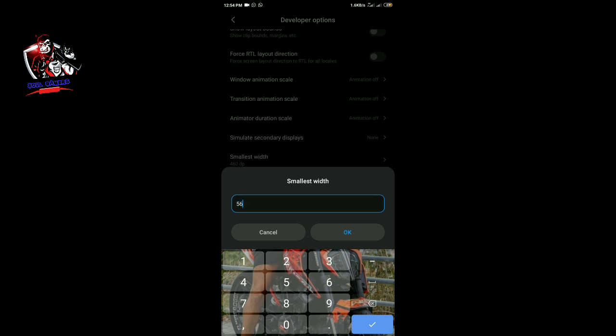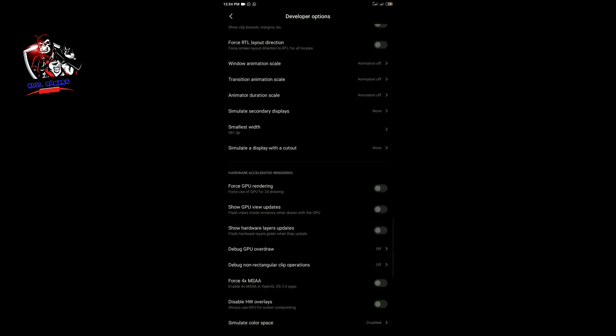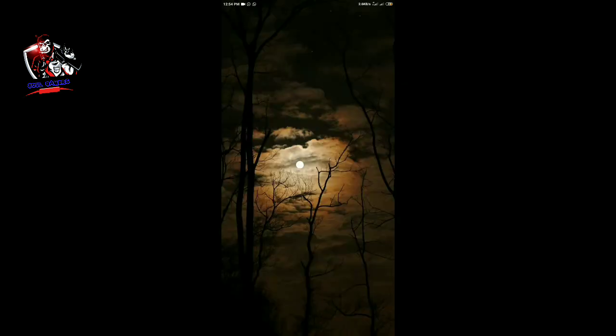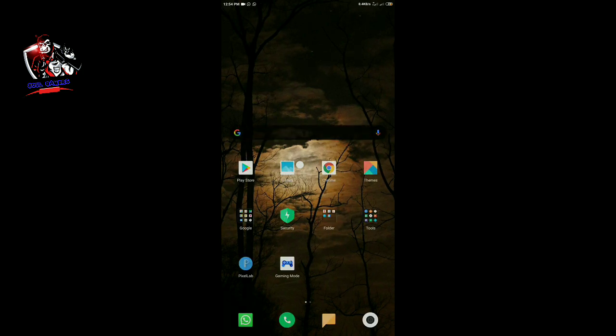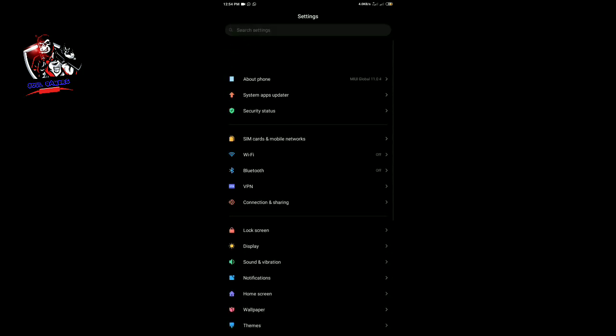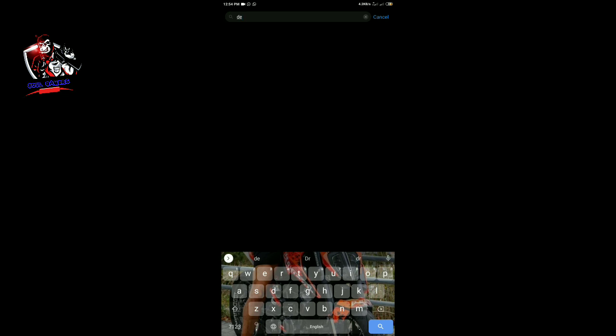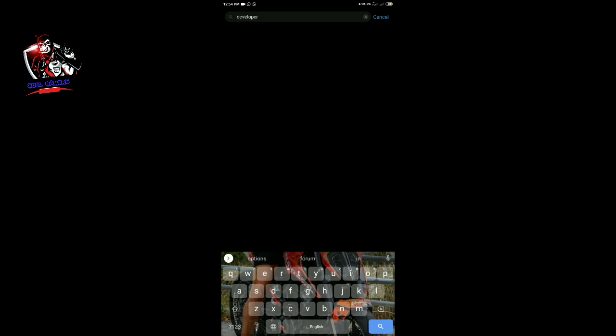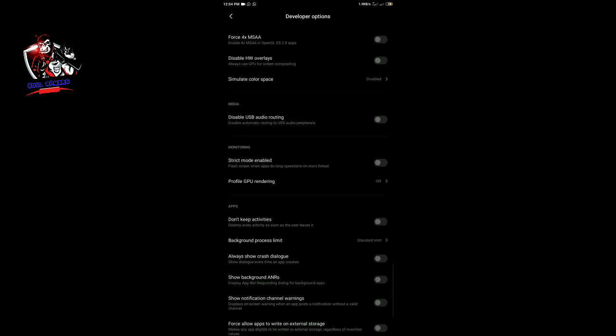If you type the developer option, you can select the developer option. The developer option means it will create an app where you can use your device. We have a lot of time to sync with the display. Now we have Nokia, we have a little bit of font size, but we don't have a tone. We don't have to worry about this display.